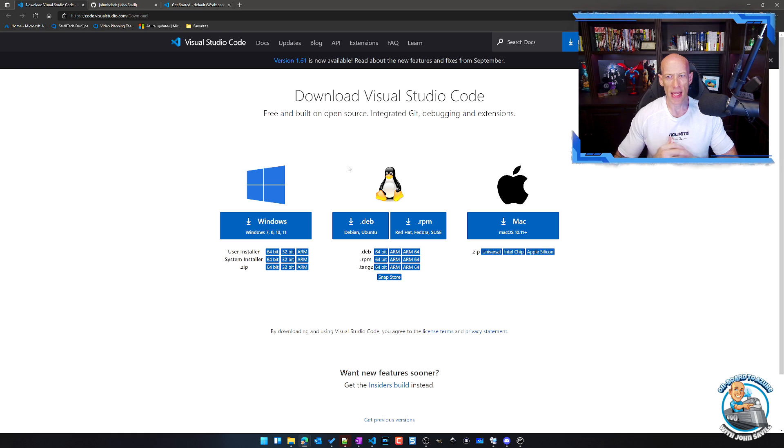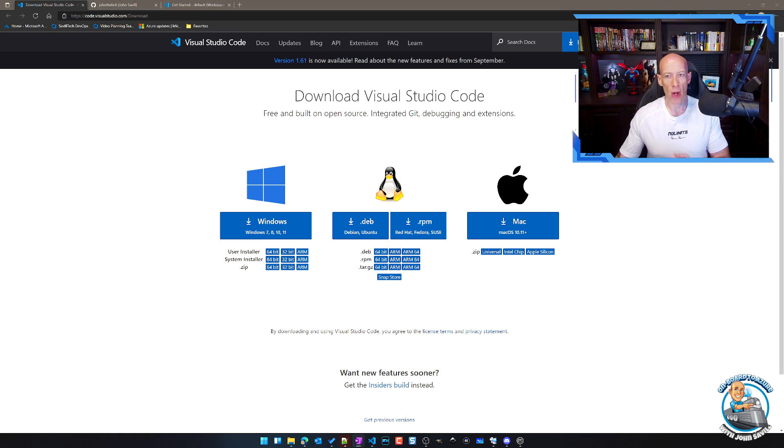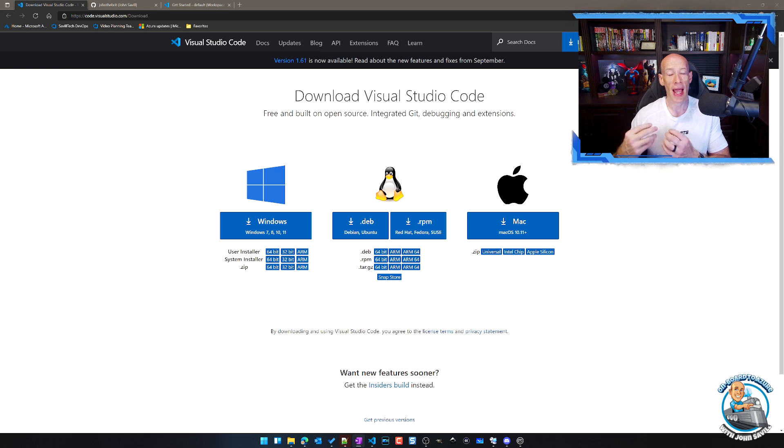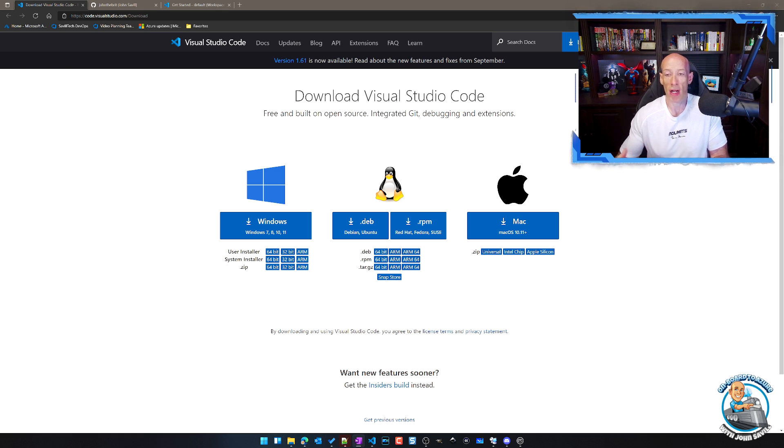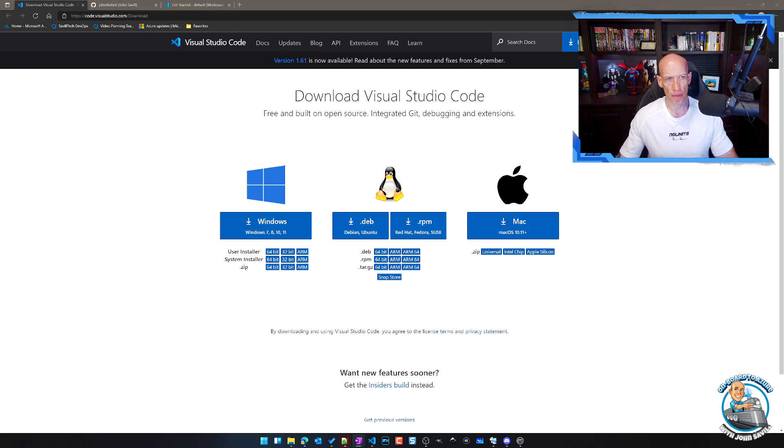But what about if I'm not on my machine? What about if I'm on another machine where I can't install, or I'm on a machine where I just don't have the ability to run VS Code? I'm on my iPad, I'm on a Chromebook, for example.